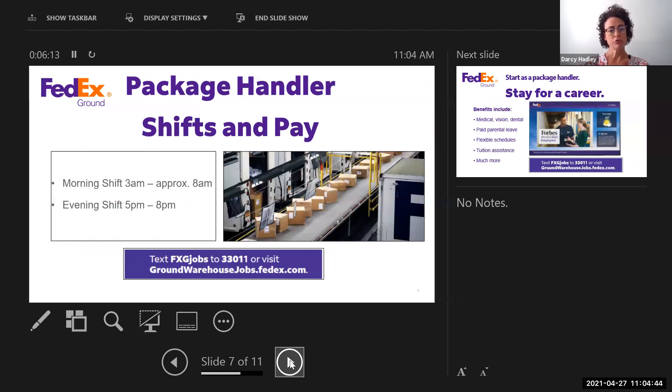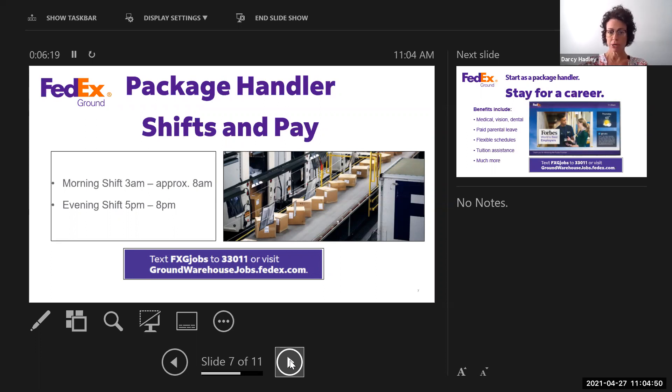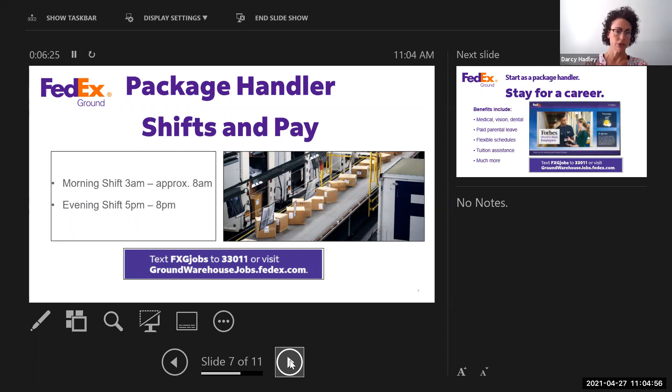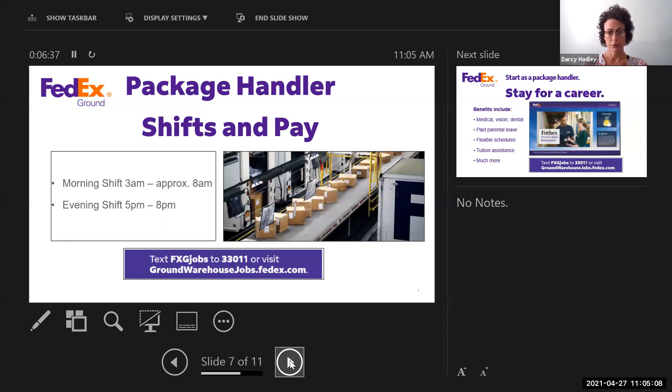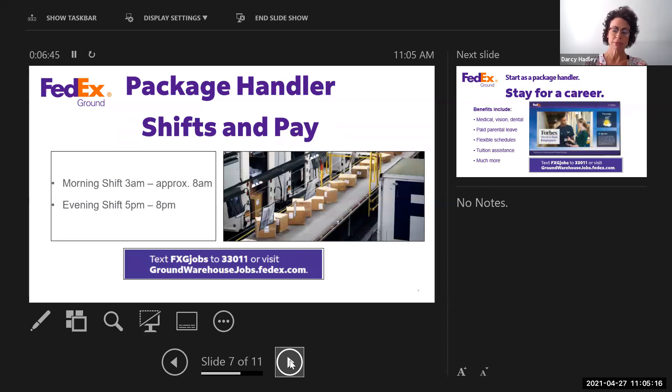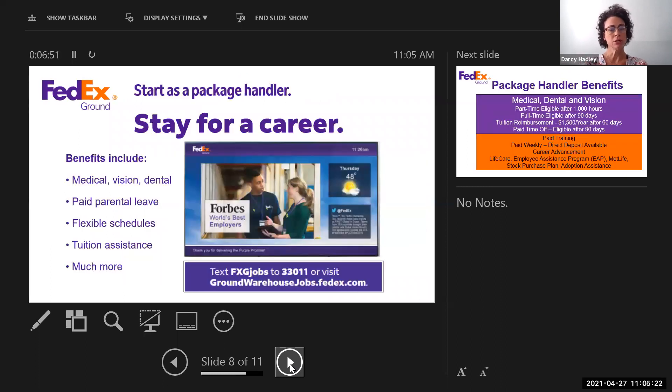So right now we're hiring for part-time shifts. We have a few shifts that are available. The morning shift is 3 a.m. to approximately 8 a.m. We say approximately because it just depends on how many packages there are to load or unload. That shift is five days a week. We are a seven-day-a-week operation, so there might be some weekends required. And then we also have an evening shift that's 5 p.m. to 8 p.m., and that is usually Monday through Friday, but there also might be some weekends required with that shift as well. With our seven-day-a-week operation, we do offer a surge rate right now of an additional dollar an hour pay.